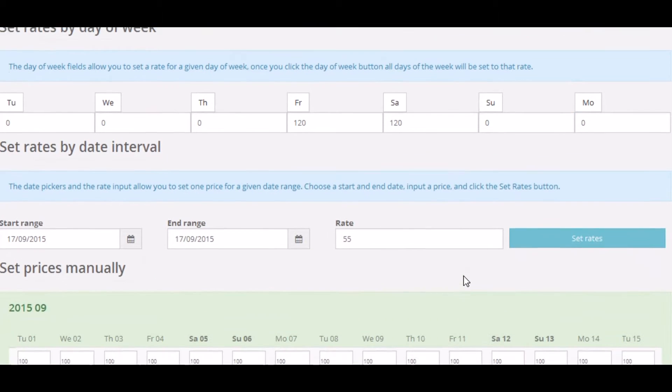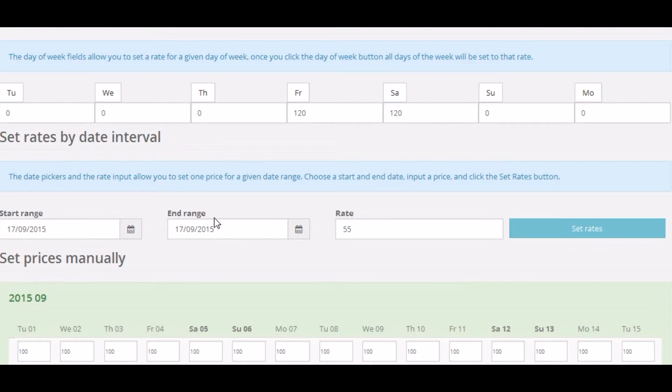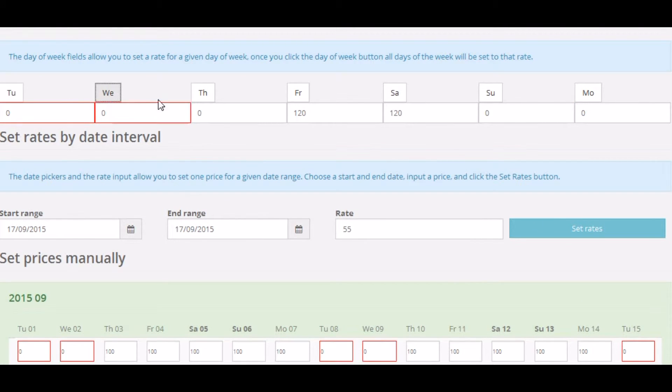If you scroll down now, I'll click on Tuesday, Wednesday, Thursday, Friday, etc. And you'll notice the prices change in the grid down below.